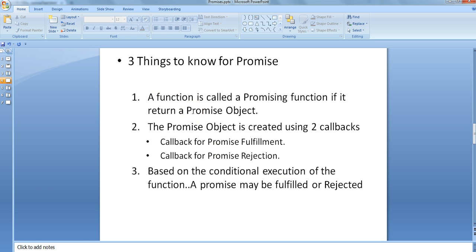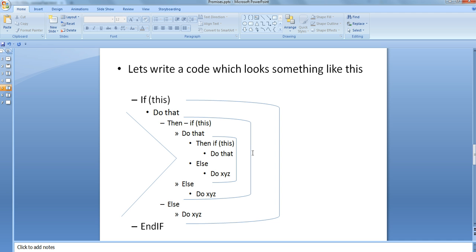Before going into promises, I just want you to remember three things. First, promises are mainly used for returning from a function — the function that returns a promise object is called a promising function. Second, the promise object is created by giving two callbacks as input parameters: one callback is for promise fulfillment, and another callback is for promise rejection.